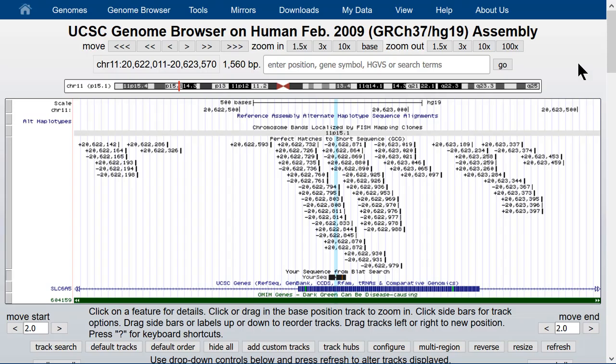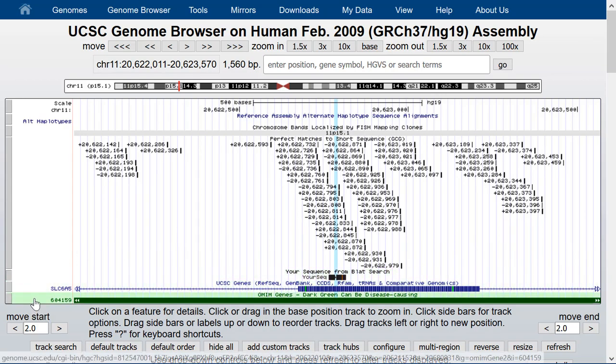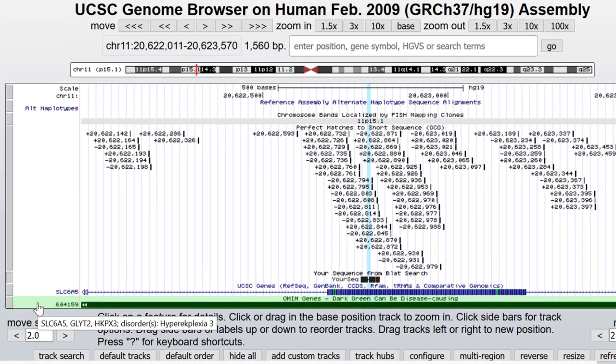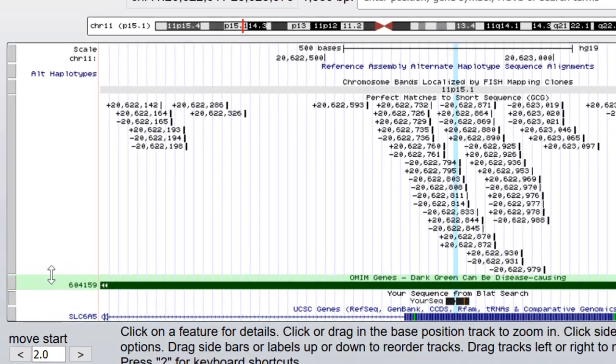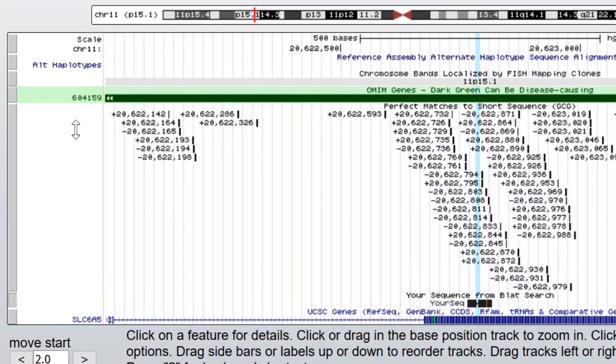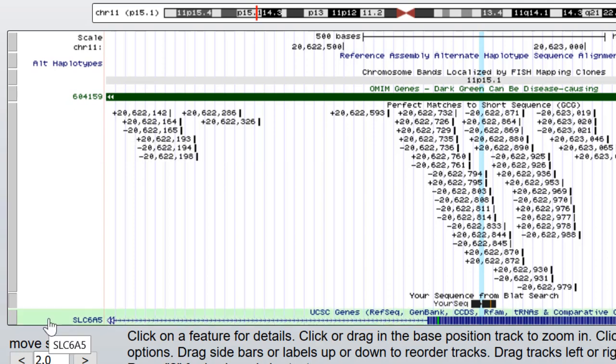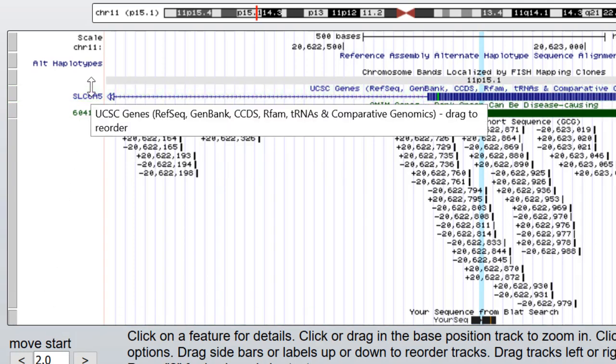Another feature of the browser that can help when you're configuring it to your liking is your ability to drag tracks up and down and rearrange them on the screen. Ordinarily, the tracks appear in the same order that the options appear among the pull-down menus below the browser graphic. But you're not constrained to using that ordering. If you put your mouse over the text space on the left side of the browser graphic for any track, you can drag tracks up and down and put them in any order that you choose.